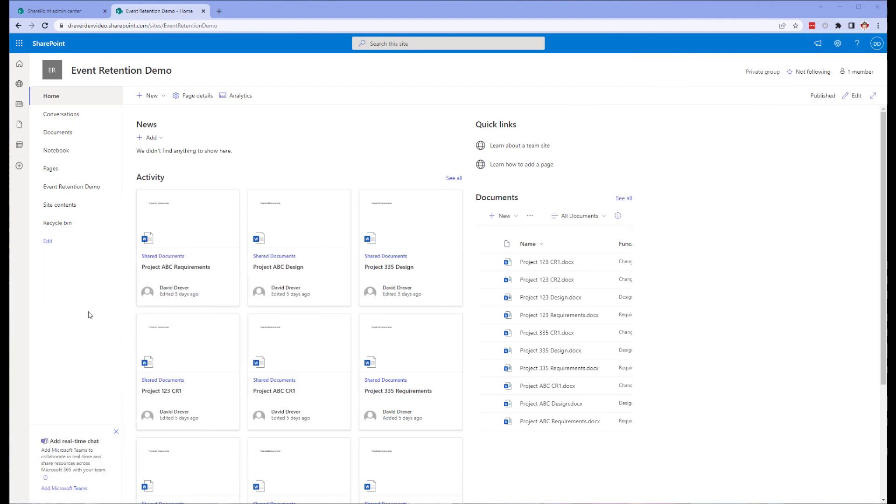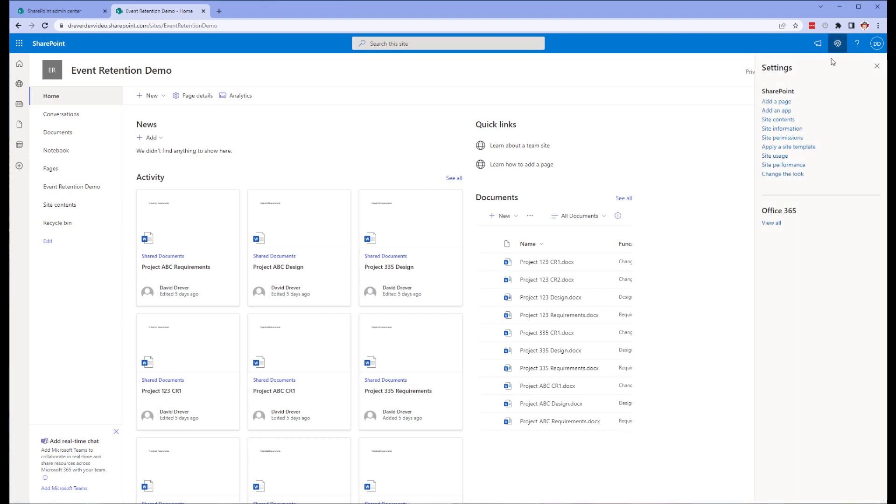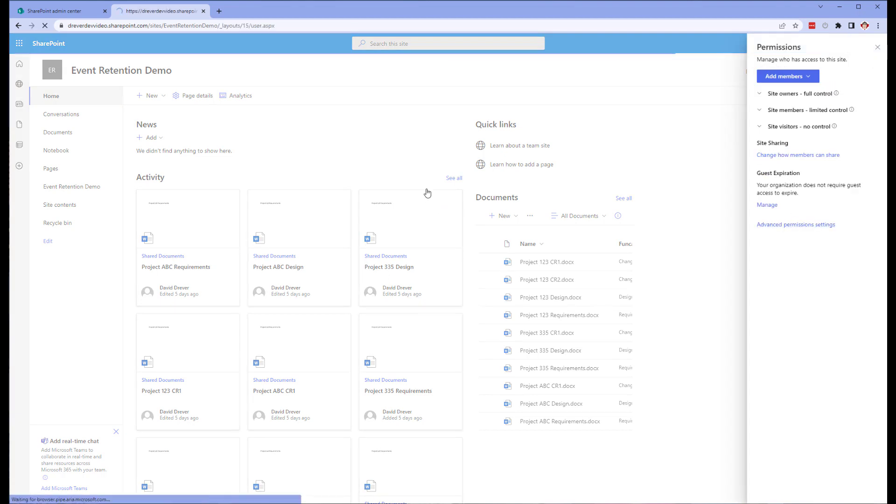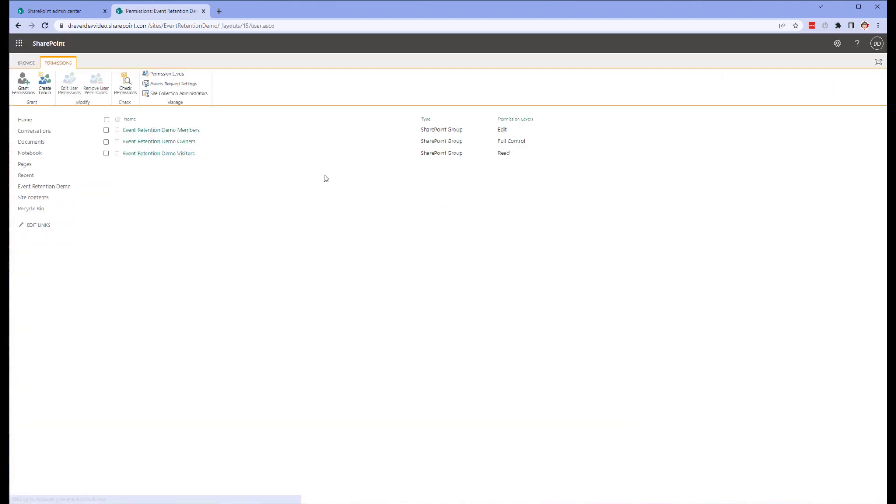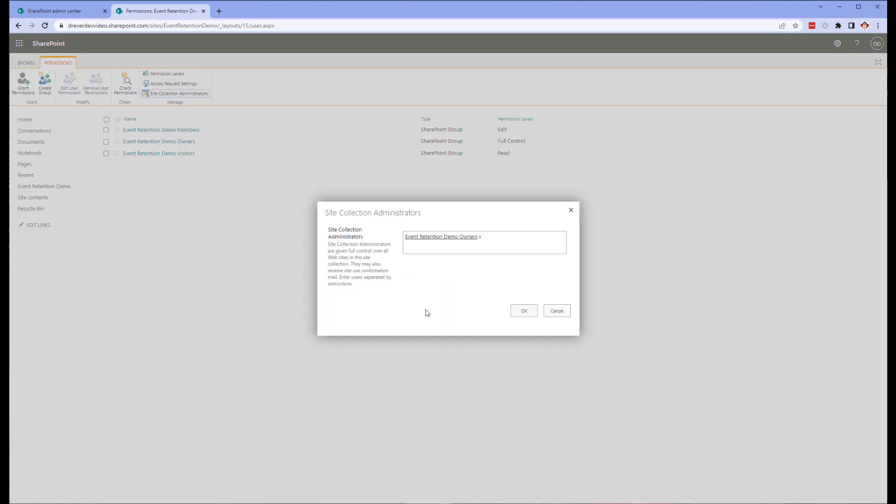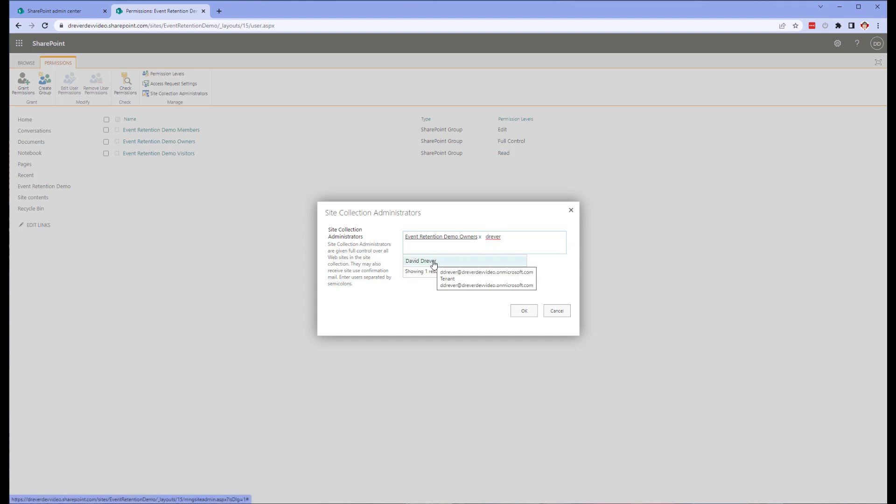Next, we're going to go to our site collection. We're going to create our first records management-based content type within. Once you're within the site, click on the settings cog and select site permissions and then advanced permission settings. Once within the site permissions page, click on site collection administrators in the ribbon. For this time only, we're going to add the user who is updating the site collection and metadata directly as a site collection administrator.